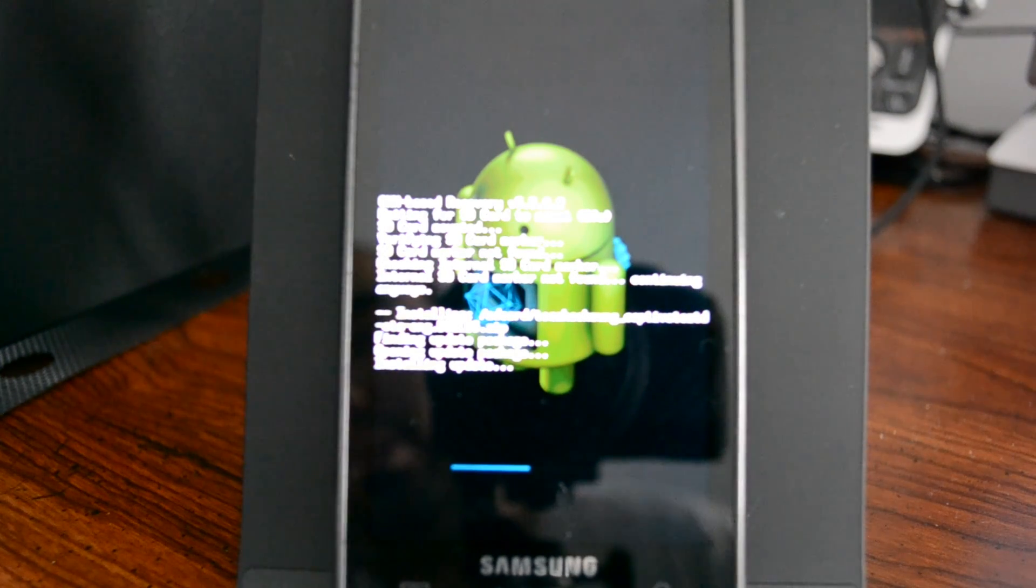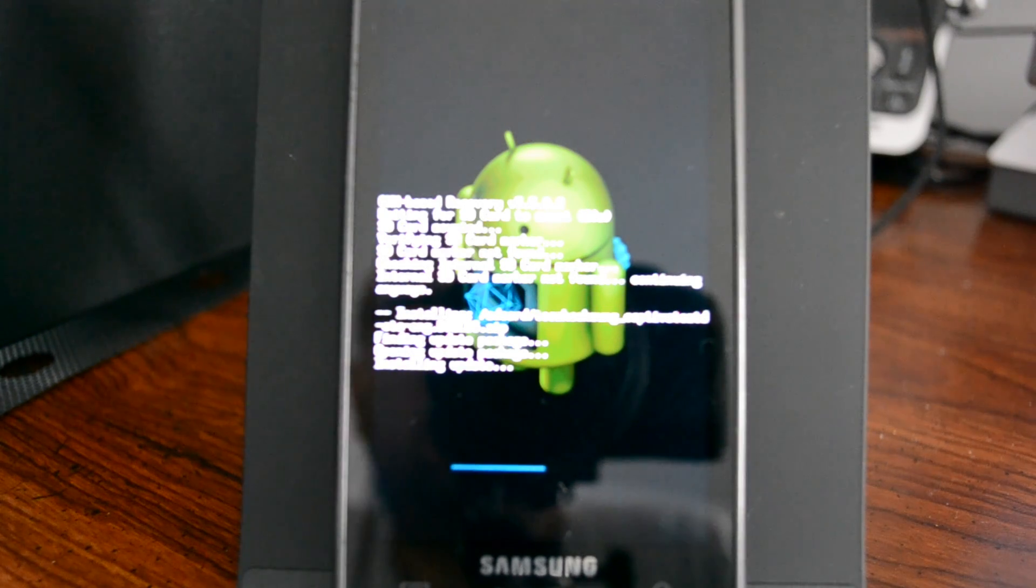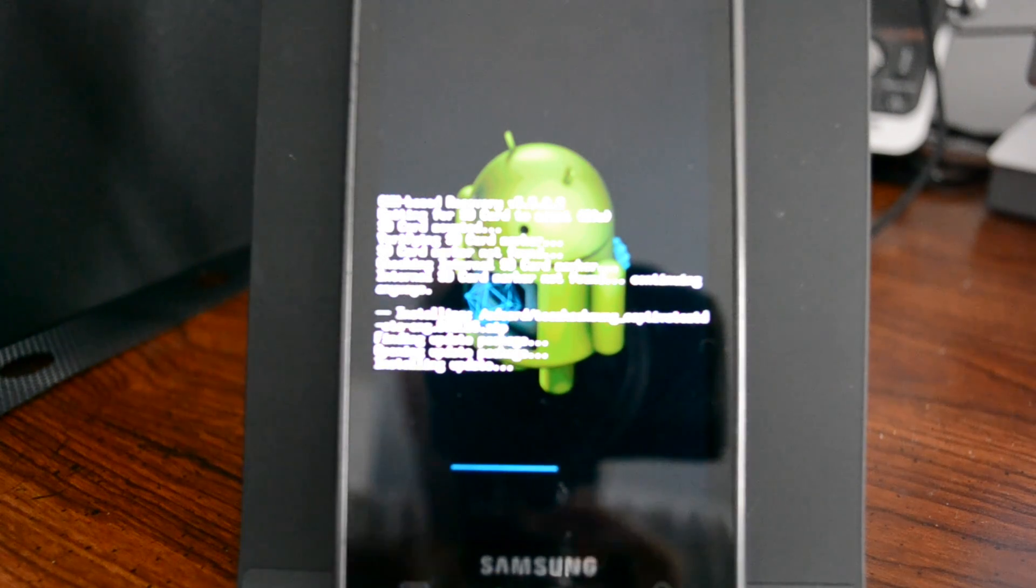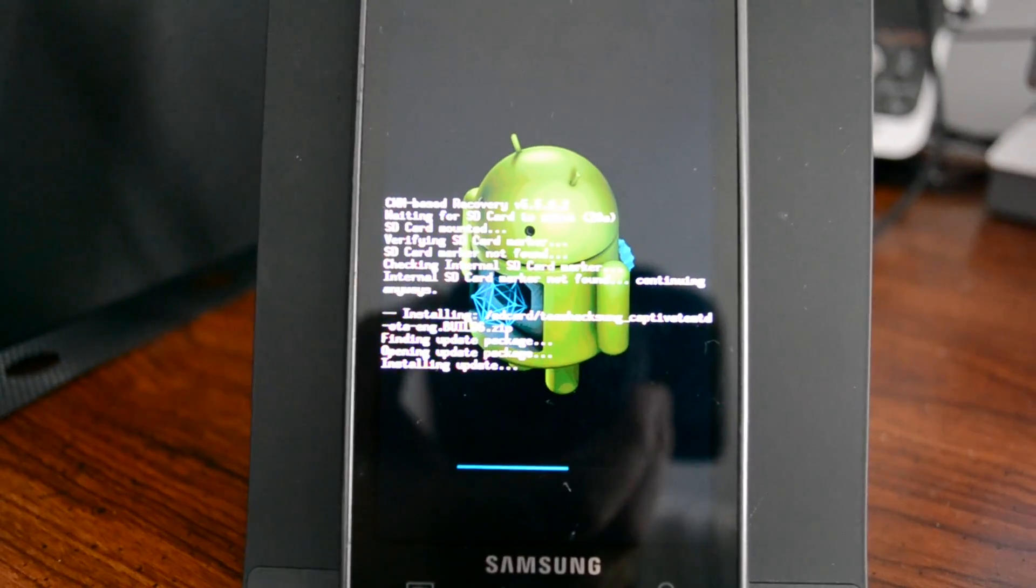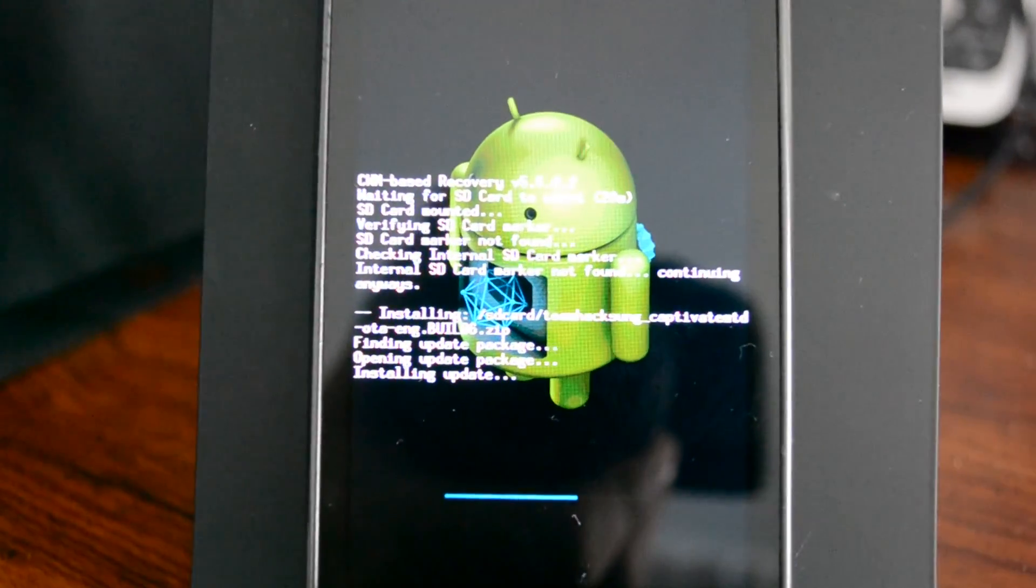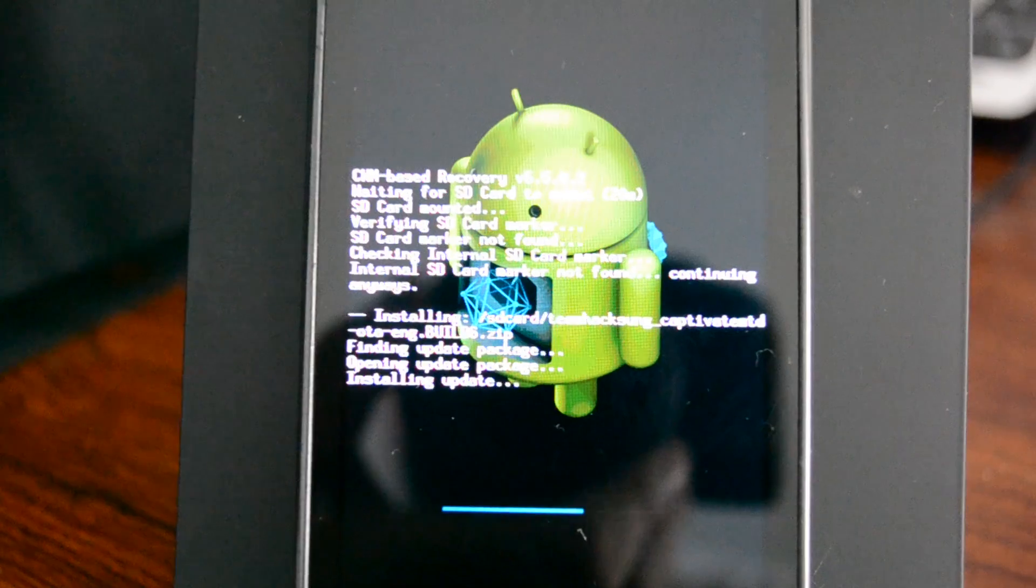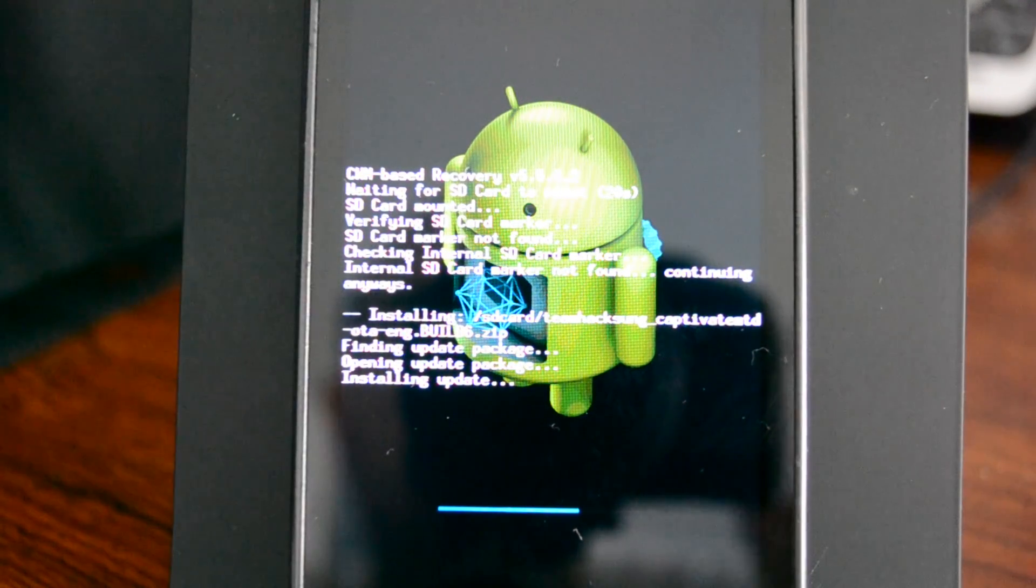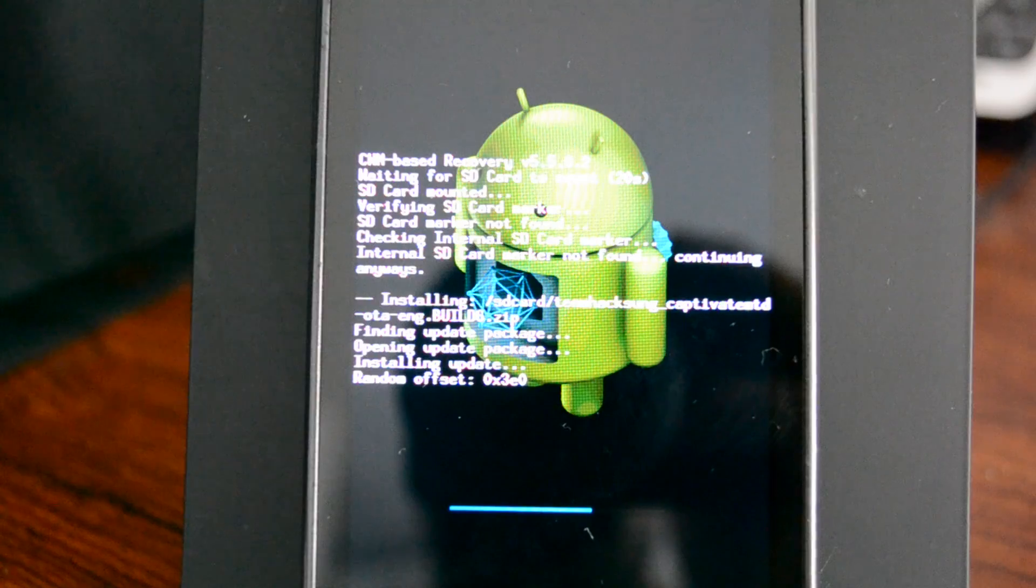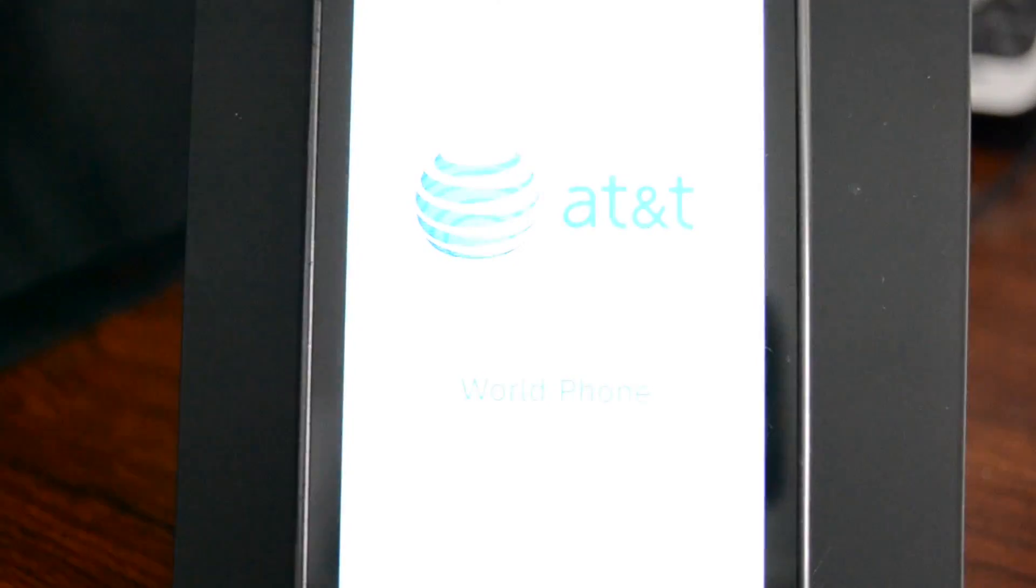We're still continuing to wait to install here. This takes like a minute or so, it's actually pretty quick. I'm just going to continue to wait here for you guys. That's installed there.